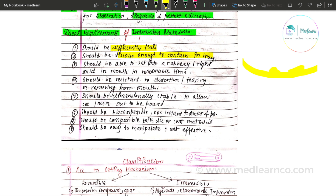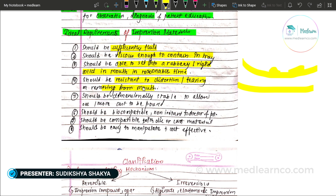It should also be viscous enough to be contained in a tray. It should be able to set into a rubbery or rigid solid in the mouth within a reasonable amount of time, so that we can take it out. It should be resistant to distortion or tearing when removed from the mouth.